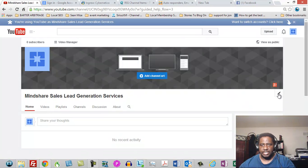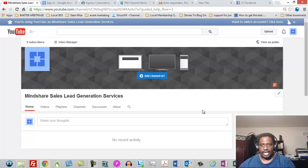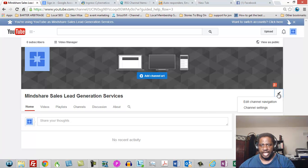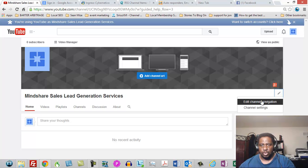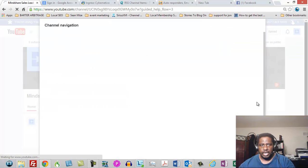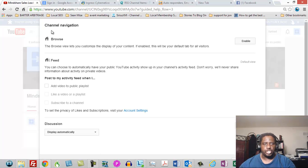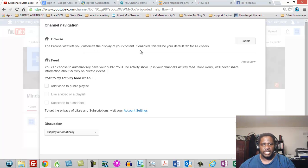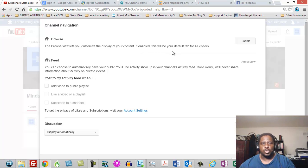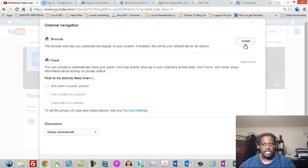check this little pencil right here to the right hand side of the front of your channel. So you'll do that first, you click that pencil and what you're going to do then is you are going to click edit channel navigation and what's going to happen is you're going to be given some choices. And when you get those choices, one of the choices is going to be the browse view lets you customize the display of your content. If enabled, this will be your default tab for all visitors. You want to click that and enable that.